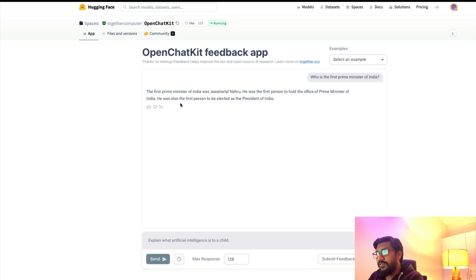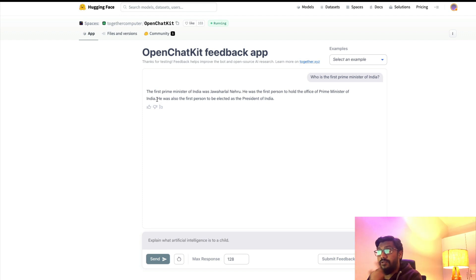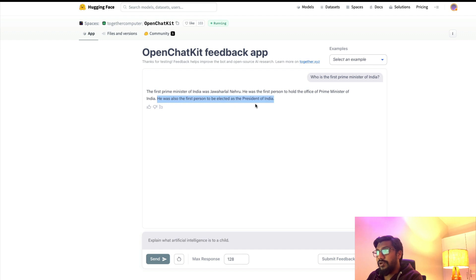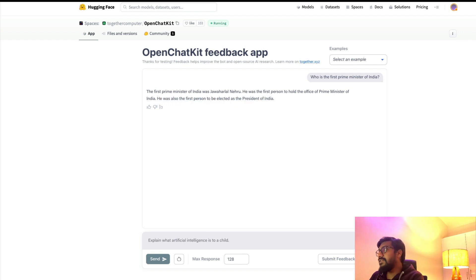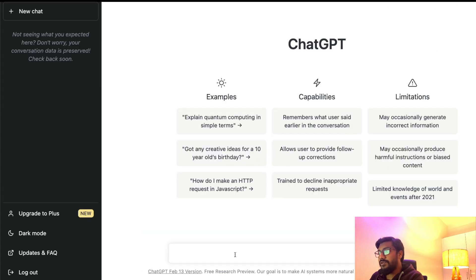This is a question I've asked here. It says the first prime minister is Jawaharlal Nehru, he was the first person to hold office. You can see the hallucination—it says he was also the first person to be elected as president of India.